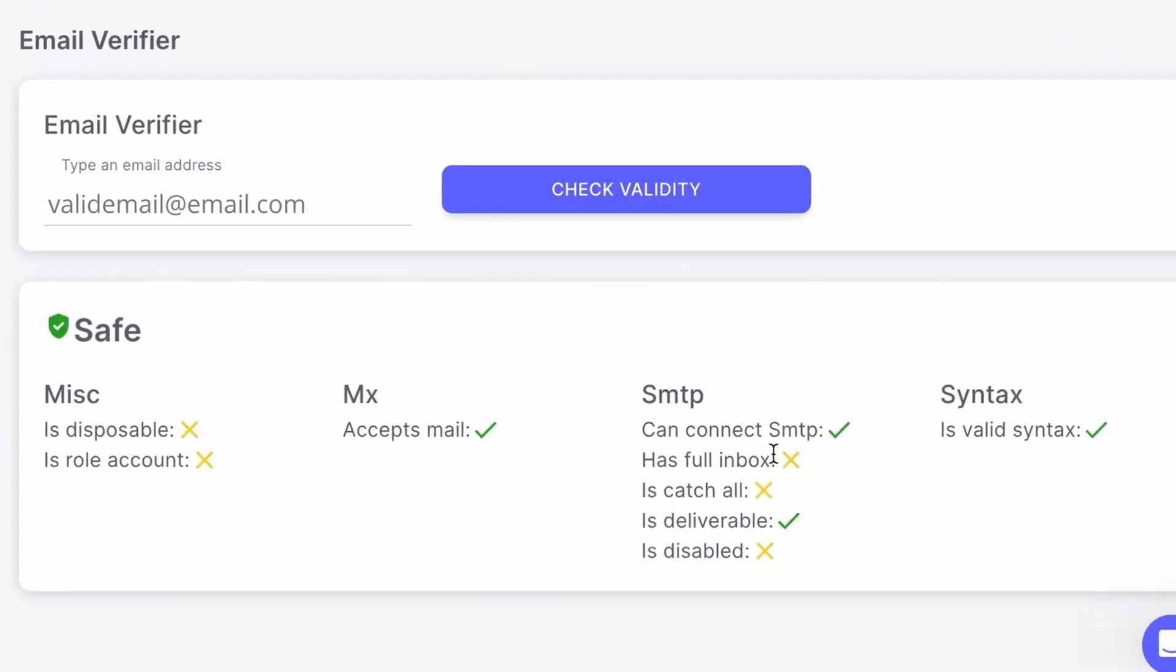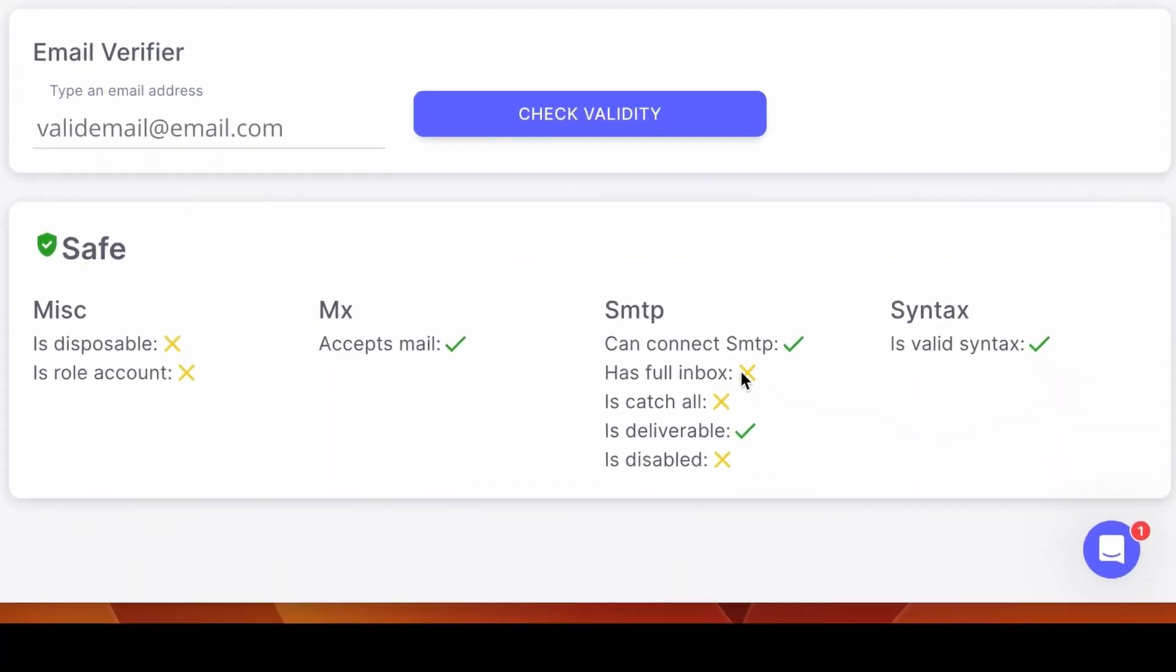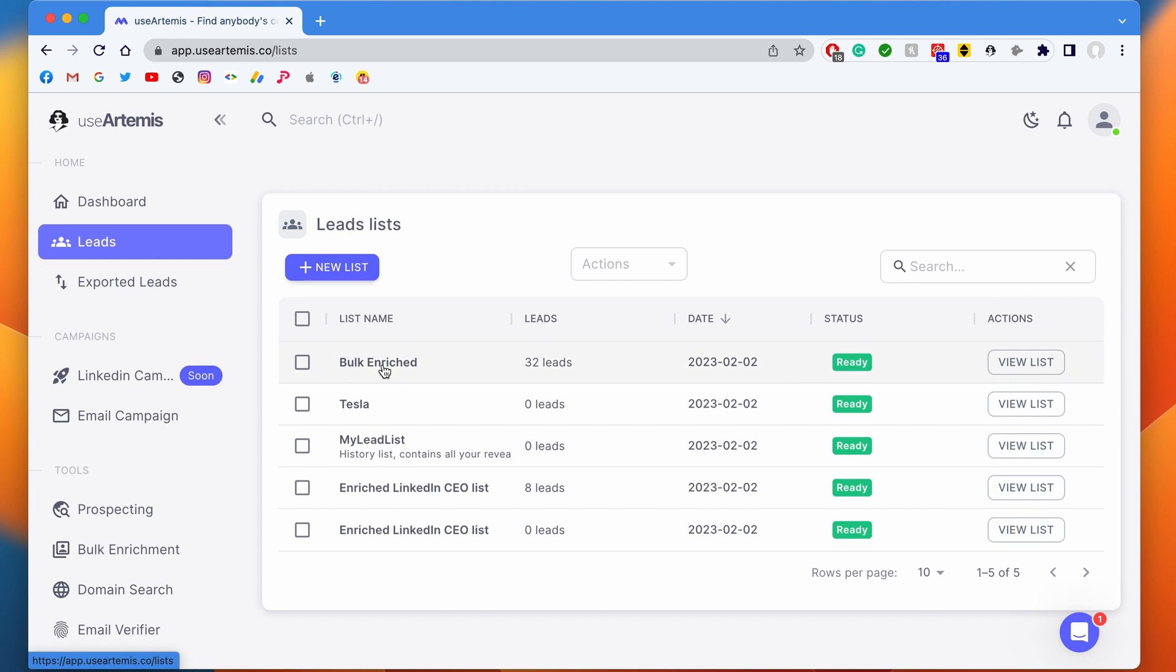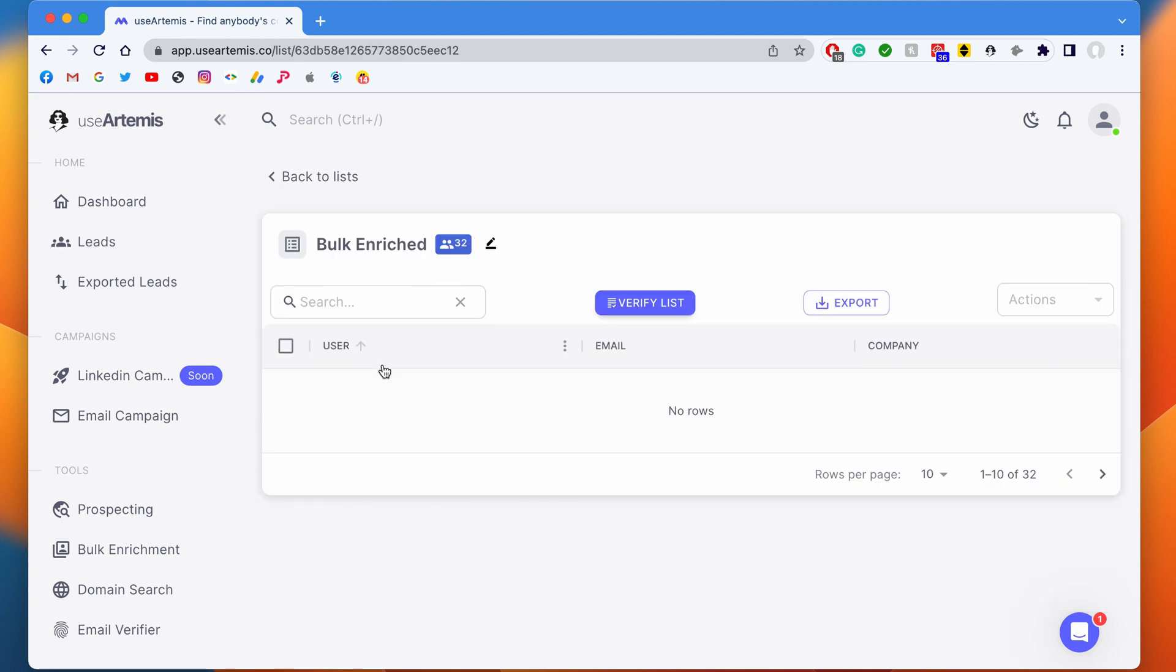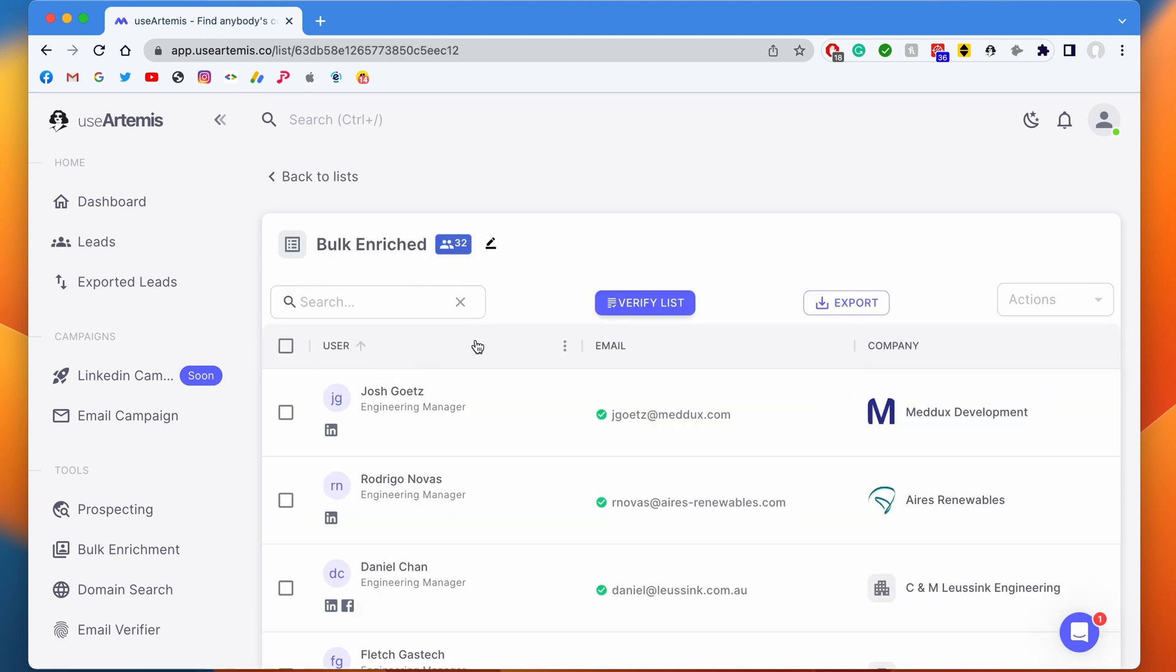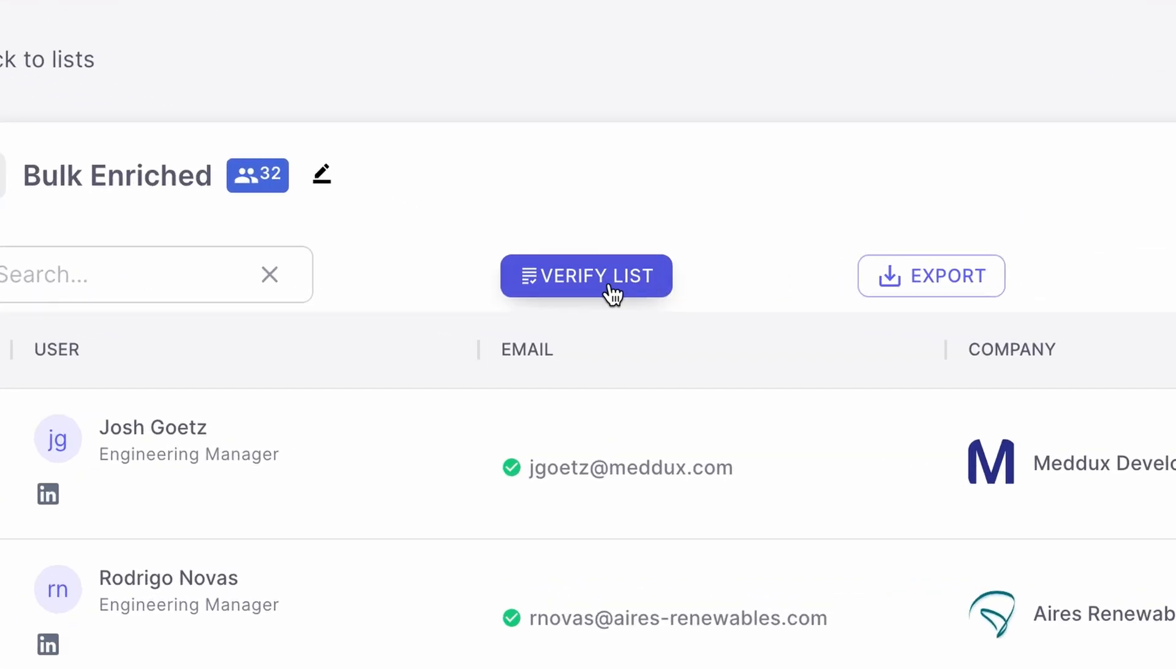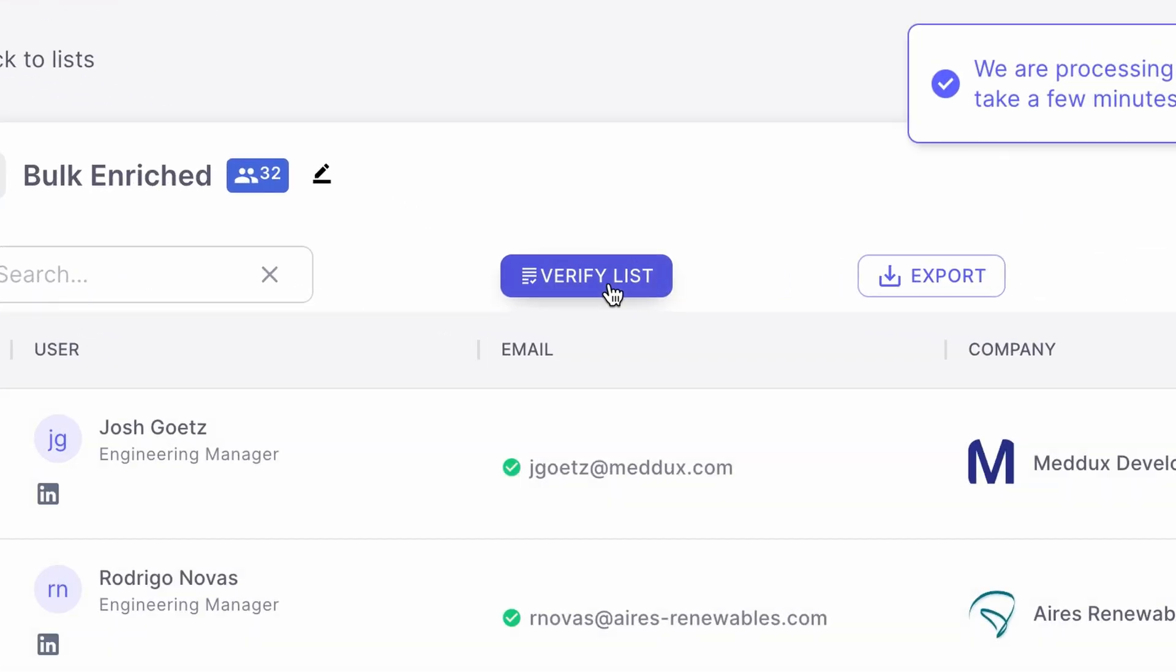You can also perform email verification in bulk directly from your lists of leads. For example, I can go to the list Bulk Enriched that I created earlier and I click on Verify List. Really easy. It may take a few minutes depending on the size of your list, but it's usually very quick.